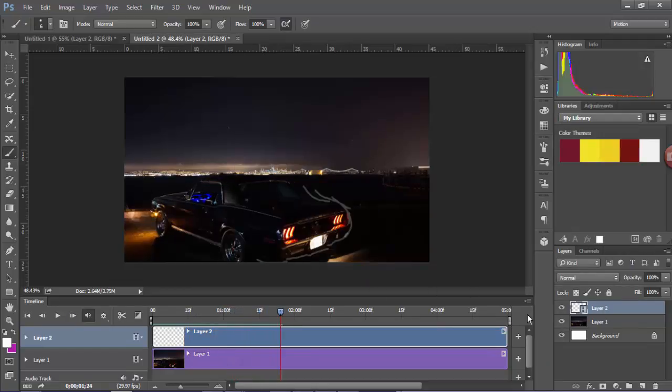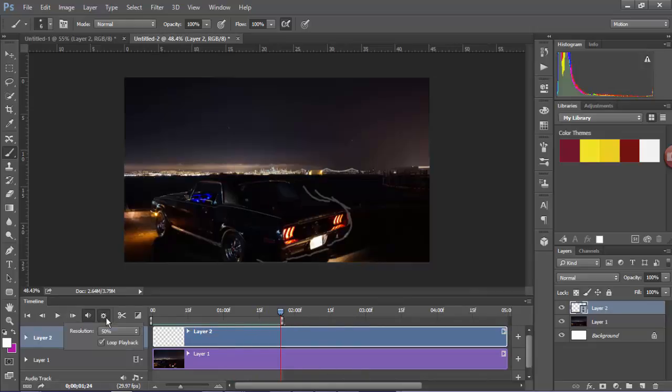You can test it and play it back. So I'm just going to move the end of the loop marker to over here, and I'm just going to make sure my loop playback is enabled.